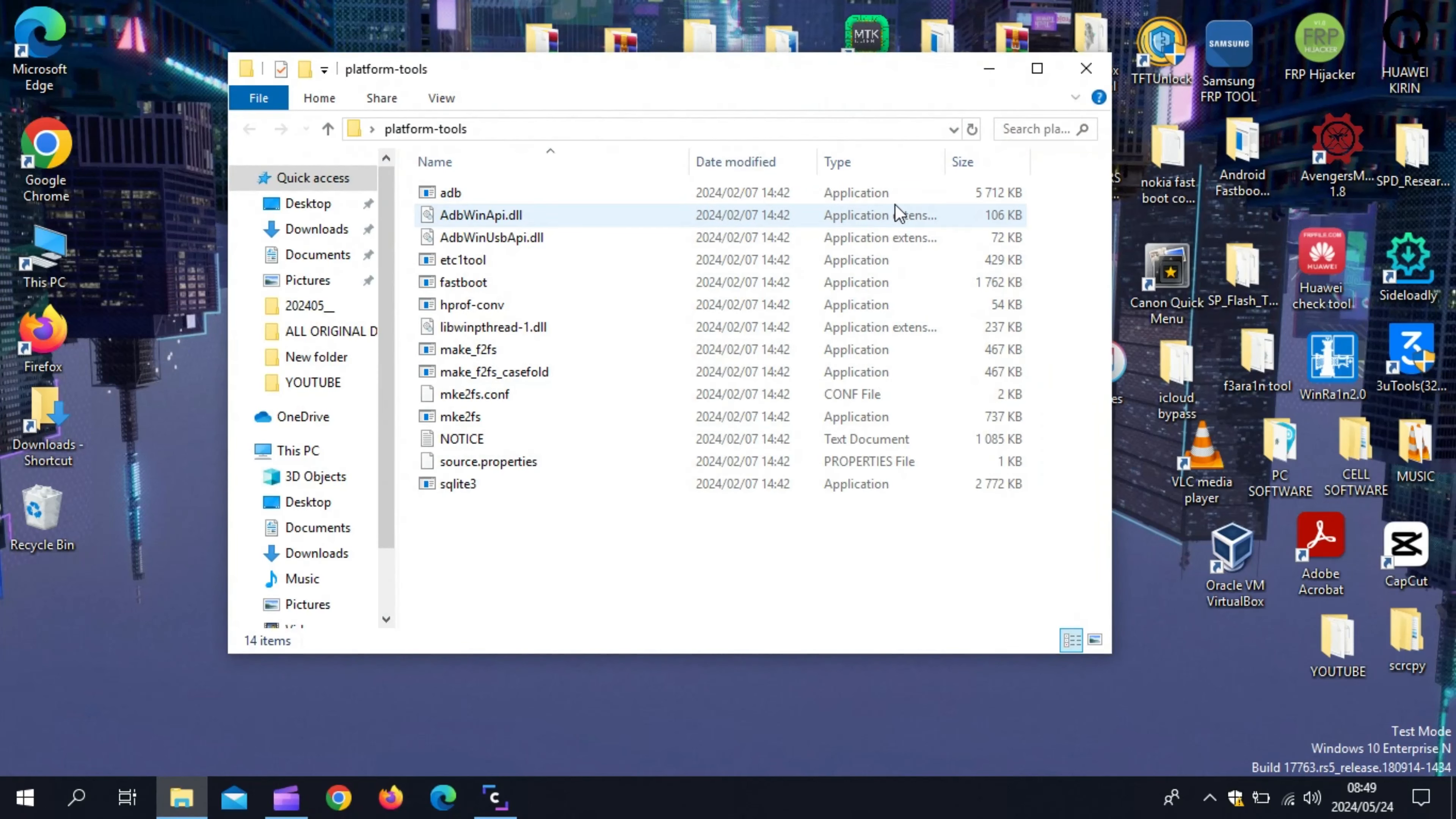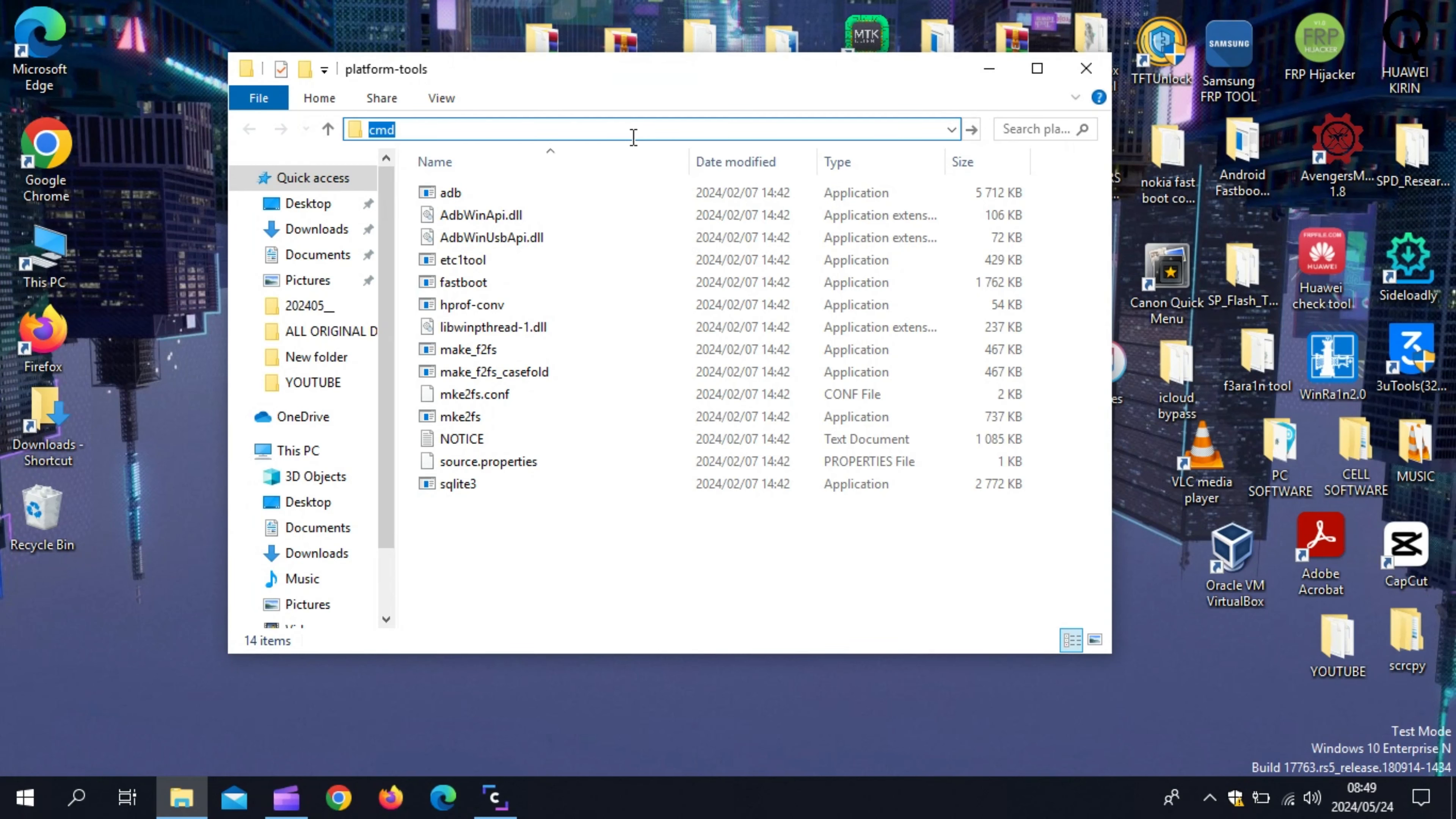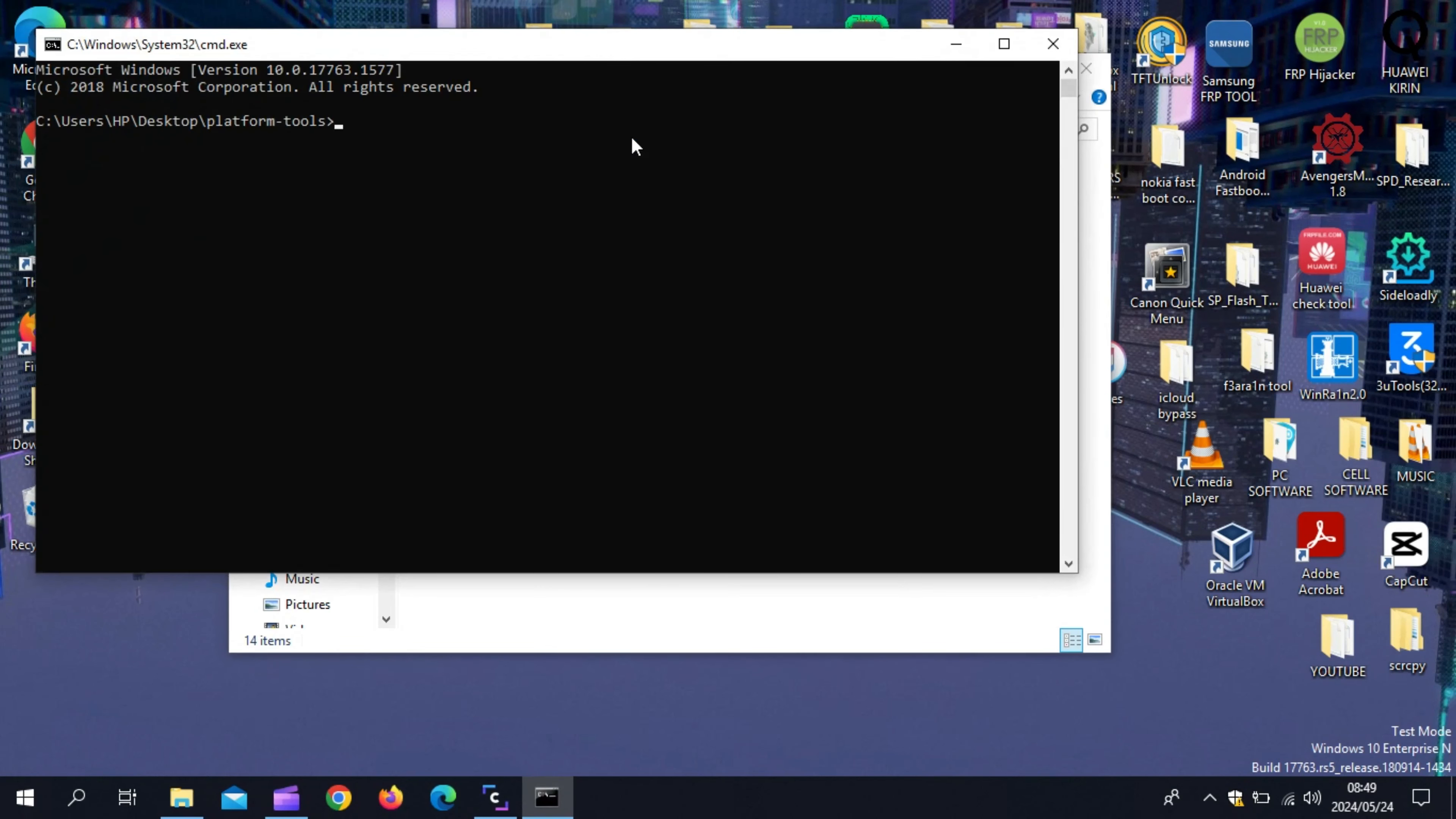Welcome back to Skibity Tech. In today's video, I will show you how to fix unauthorized device error in ADB and most common errors on ADB.